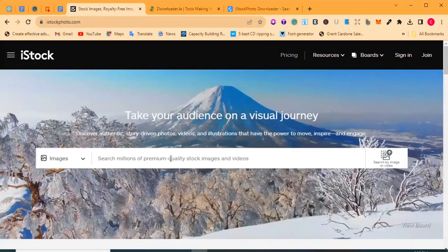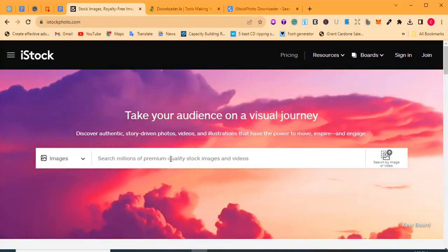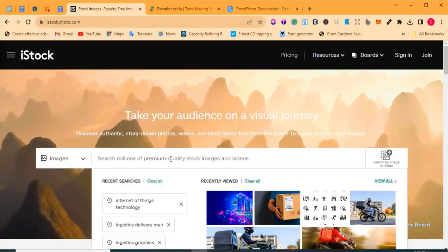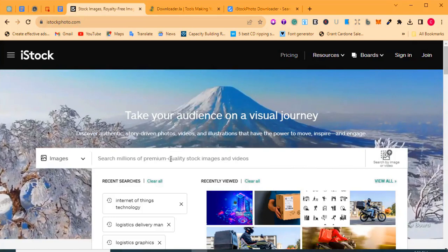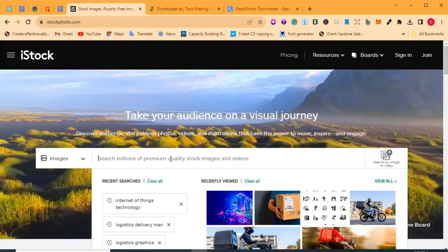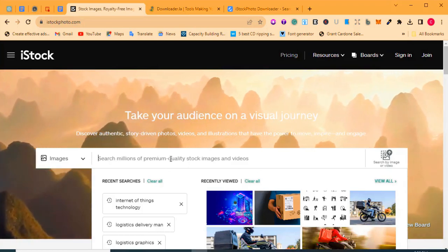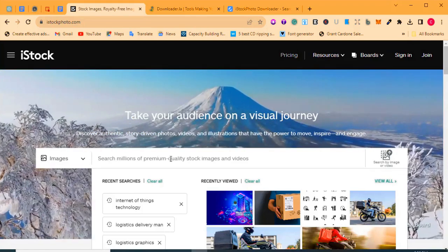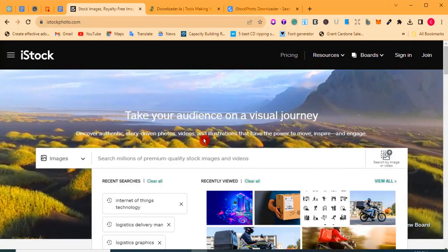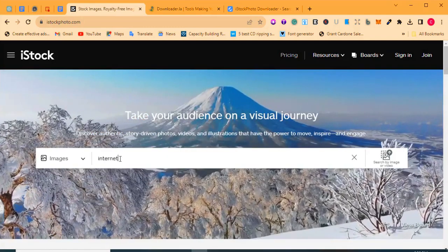Once you get to istockphoto.com, provide a keyword for the picture or stock photo that you are searching for. For instance, if you are a coach or trainer wanting to design a slide for training, you need pictures that depict what you're explaining. Come to istockphoto.com and type in the keyword for the image you're looking for. For this tutorial, I'm going to search for 'Internet of Things.'